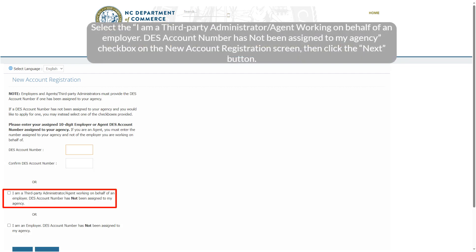Select the 'I am a third-party administrator/agent working on behalf of an employer. DES account number has not been assigned to my agency' checkbox on the new account registration screen, then click the Next button.